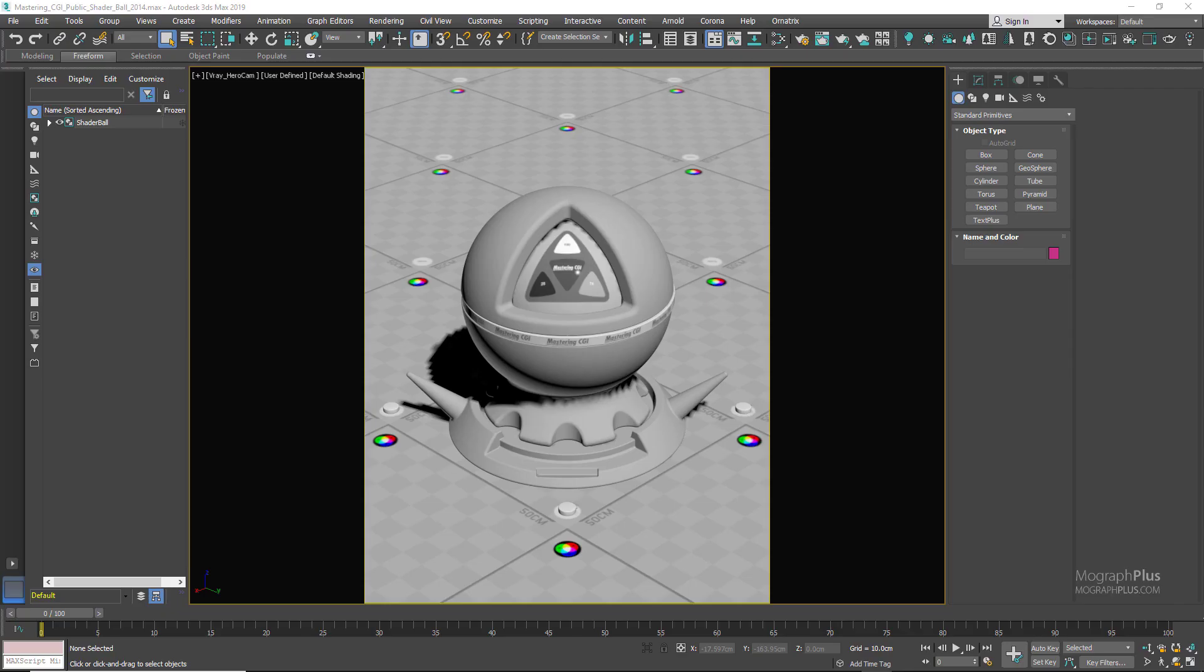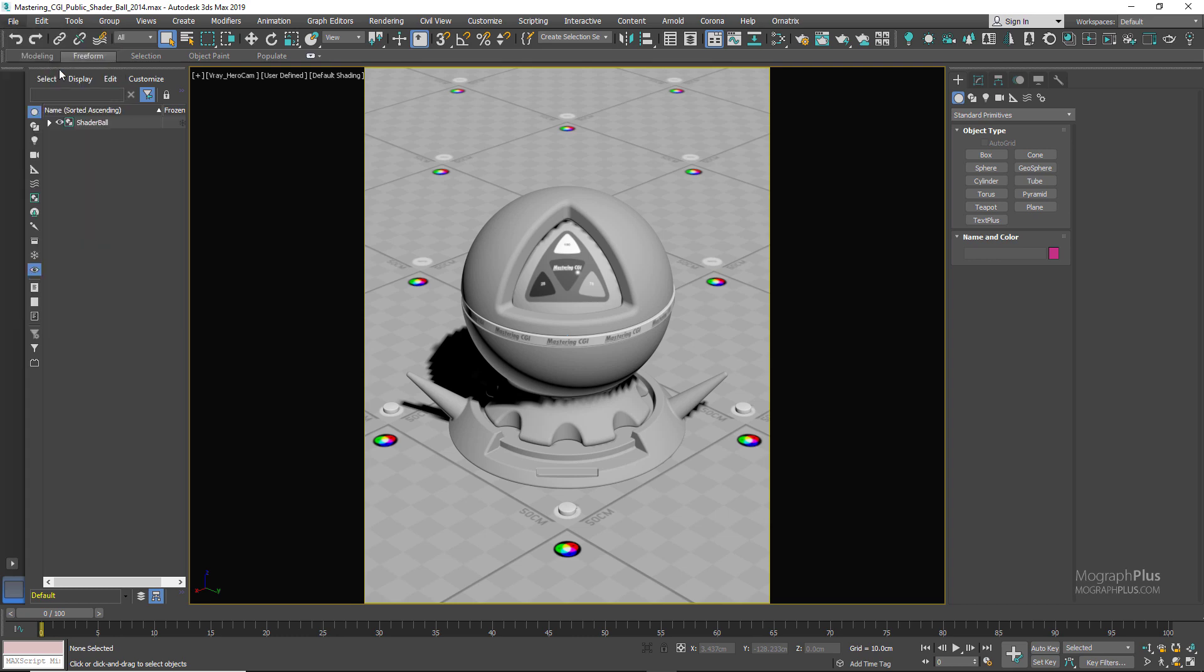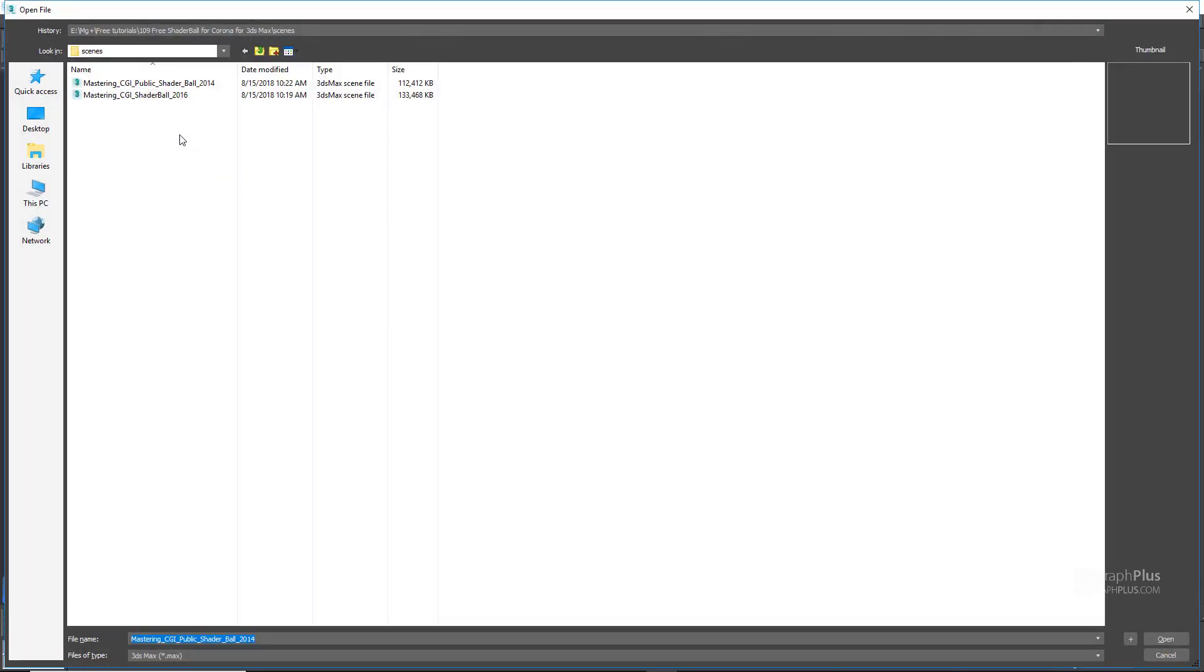Hey guys, welcome back to mographplus.com. In this quick video, I just wanted to share with you two free shaderball scenes from masteringcgi.com.au that we have converted to Corona for 3ds Max scenes. First of all, go ahead and download the project files for this video down below in the description. After downloading it, set that folder as your active project folder and go to File > Open. You have these two scene files: the shaderball scene from 2014 and the shaderball scene from 2016.